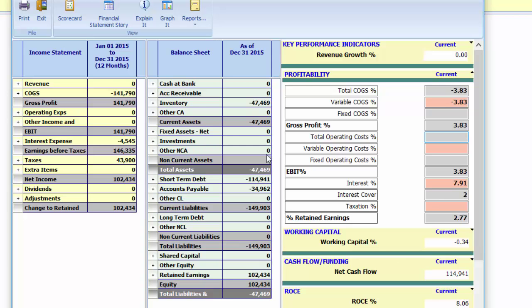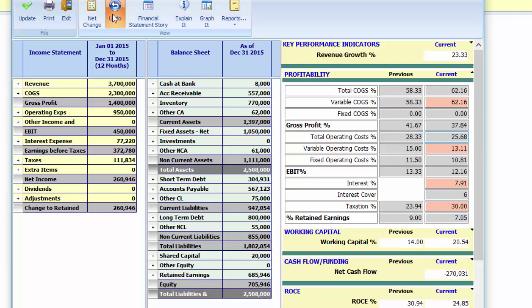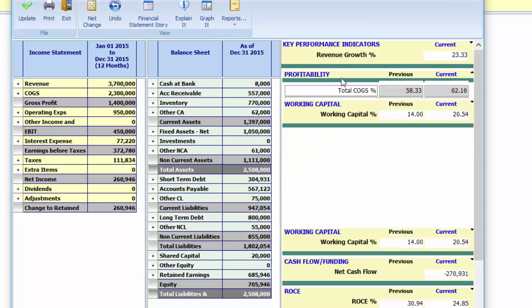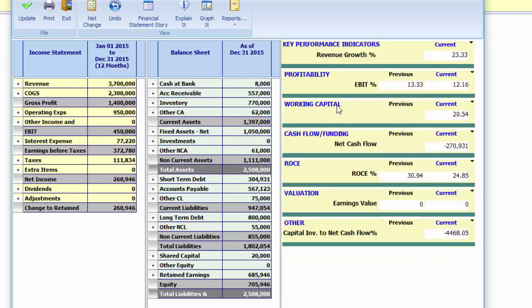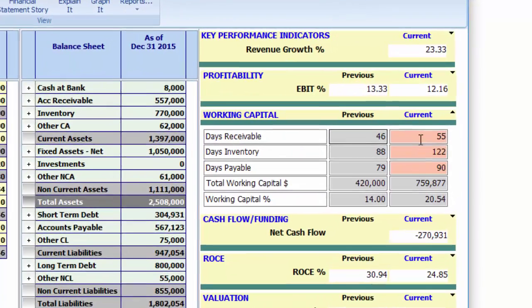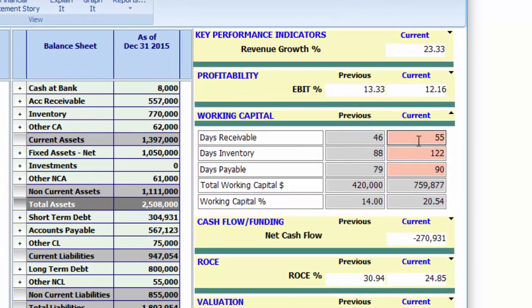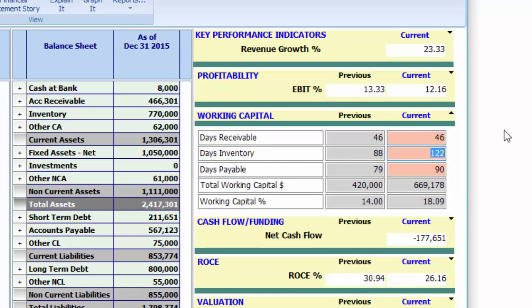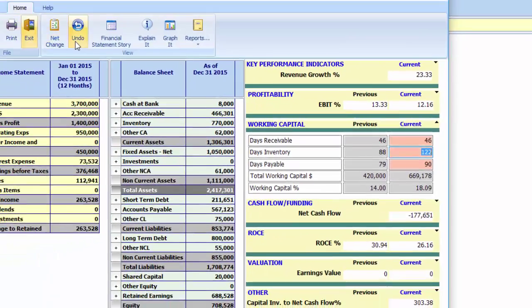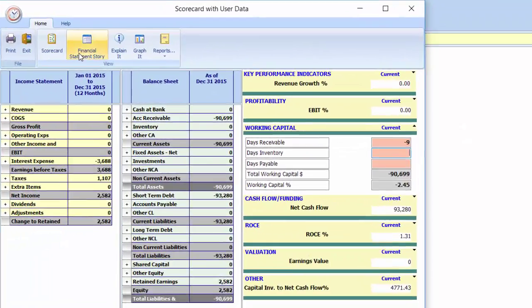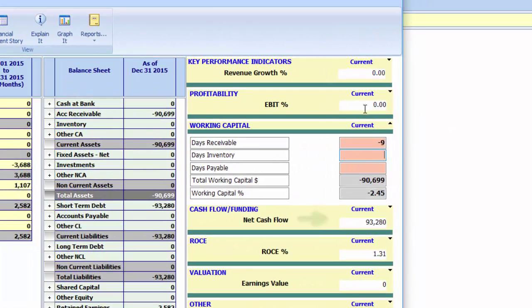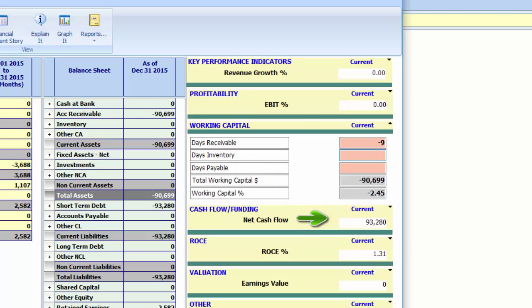Our working capital review shows that the average collection period from our customers has increased from 46 to 55 days. How did this impact our cash? The additional 9 days meant that we should have had $93,000 more in the bank today.